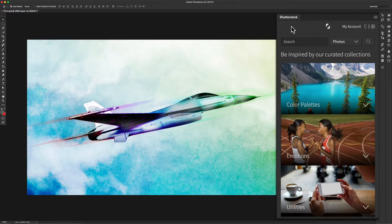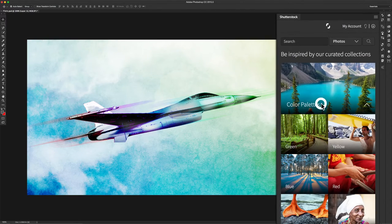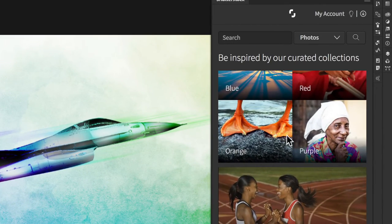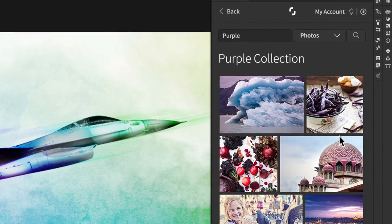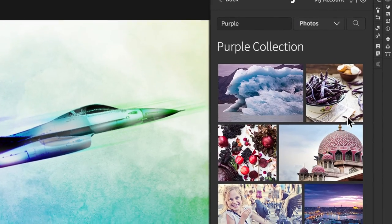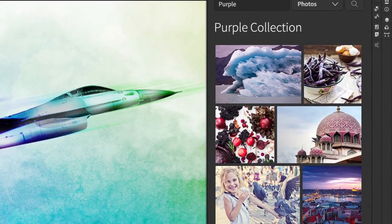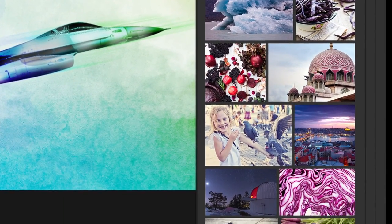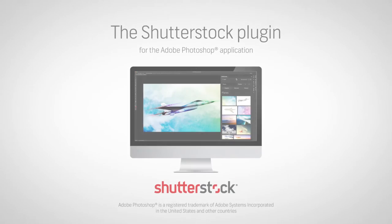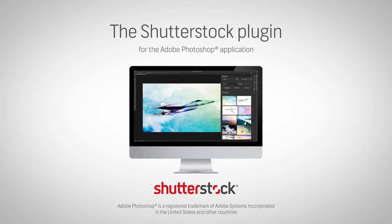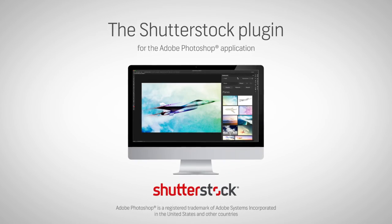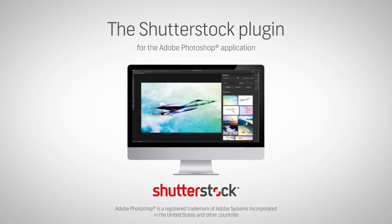Need inspiration? Start with our curated collections — beautiful and useful, handpicked for creative professionals. Design smarter with the Shutterstock plugin for Adobe Photoshop.